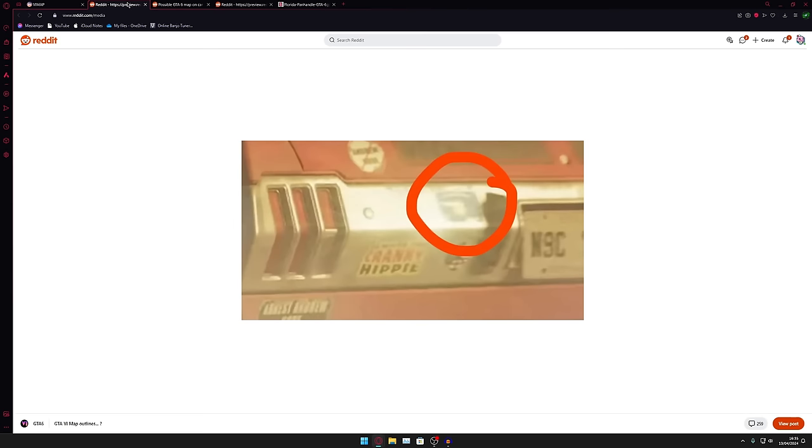Now here you can see that people have been noticing this bumper sticker on the back of Jason's car which seems to be in the shape of Florida.